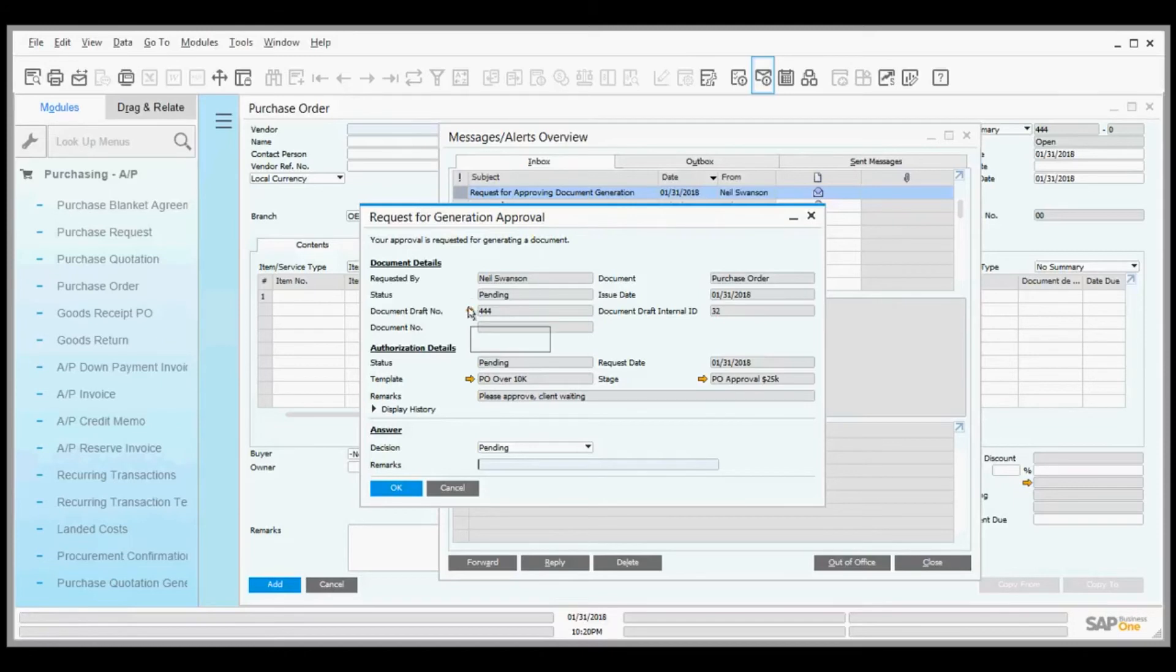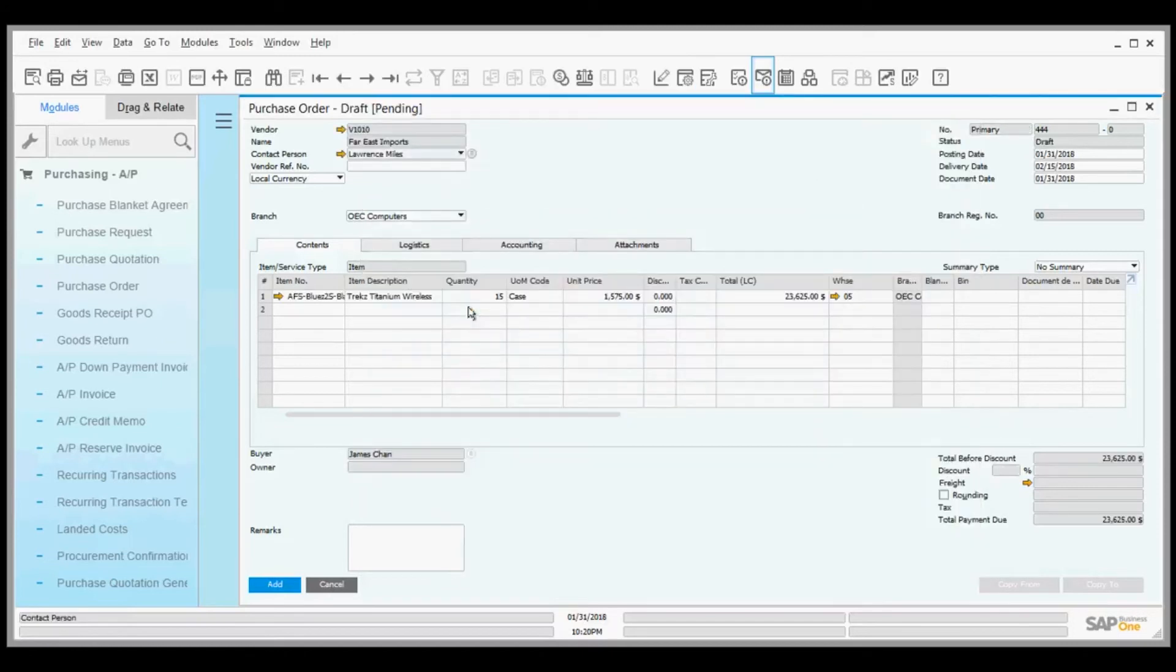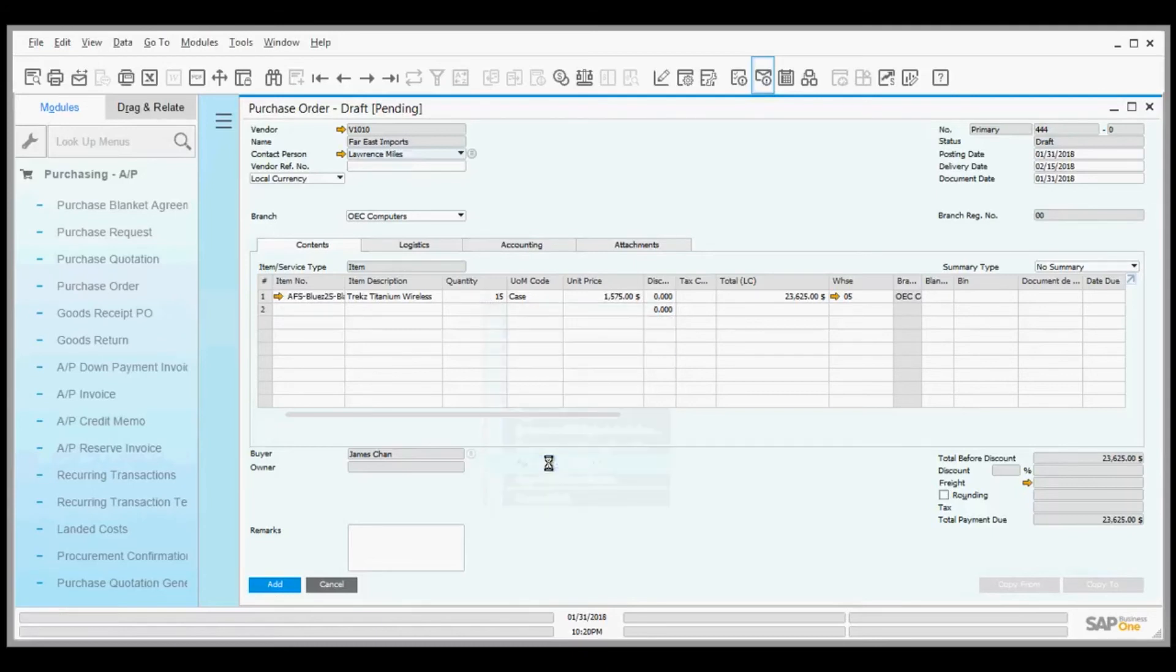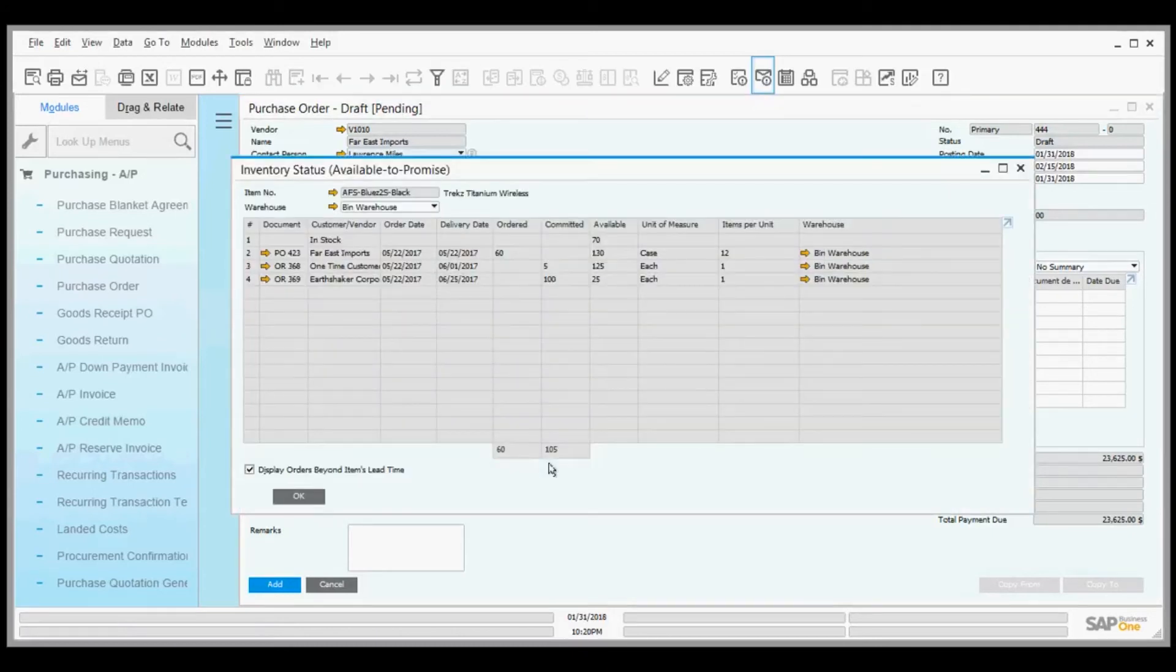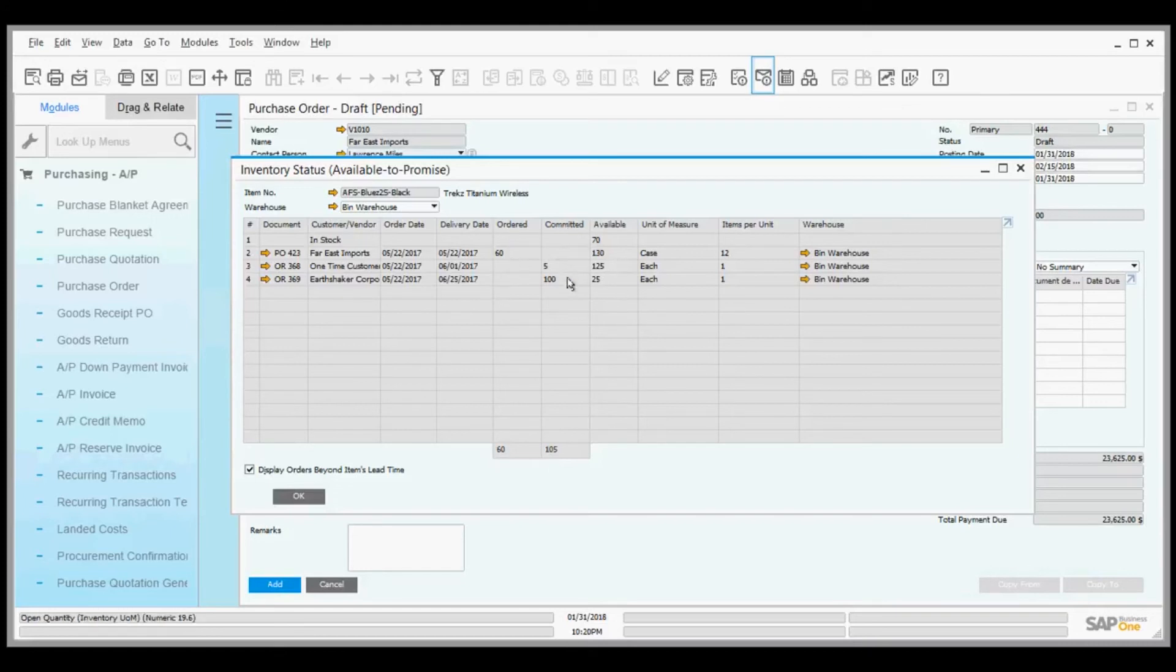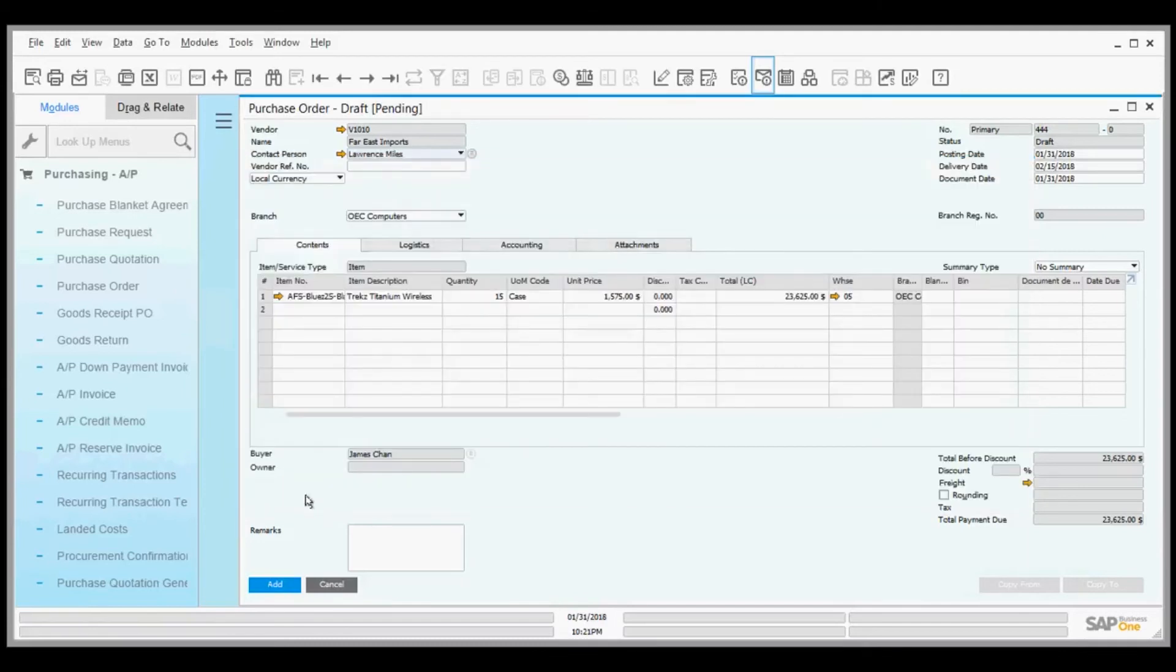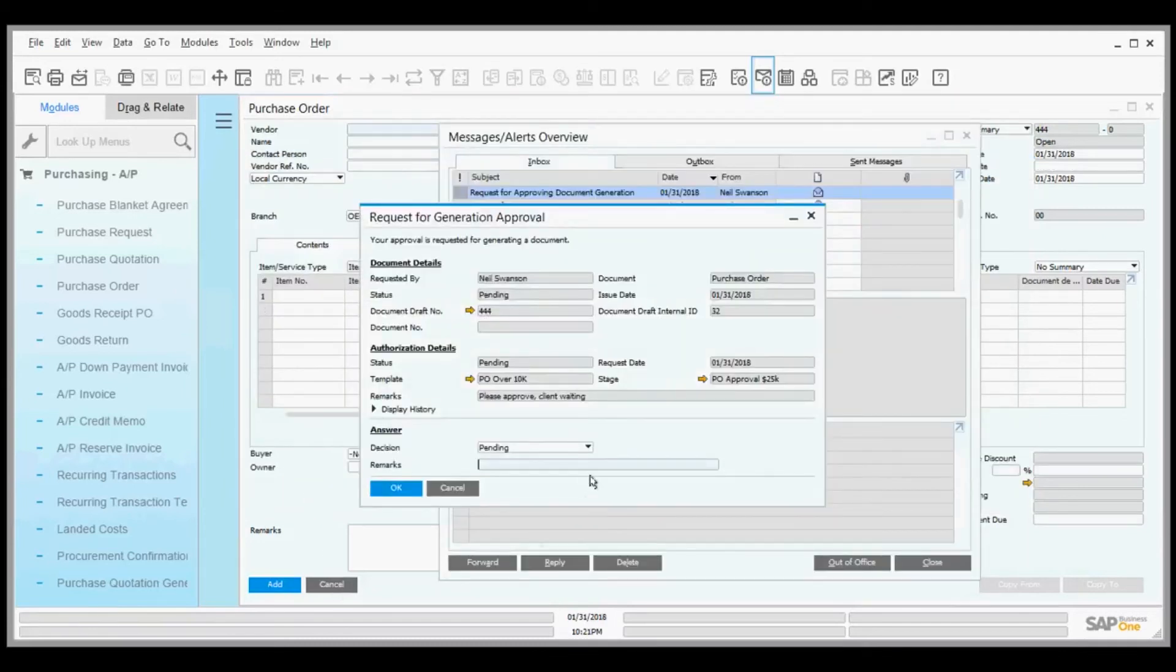I can drill into the purchase order. Maybe I want to check inventory values. If I right-click here, I can look at an available-to-promise report and see that I already have 60 on order and have committed 100. I have 25 left. If this customer is looking for more on this order, I better order more.